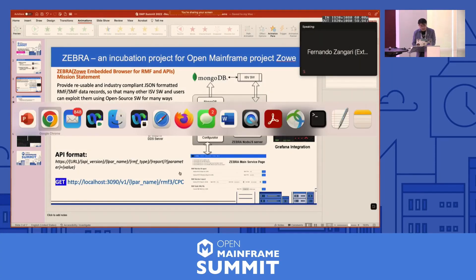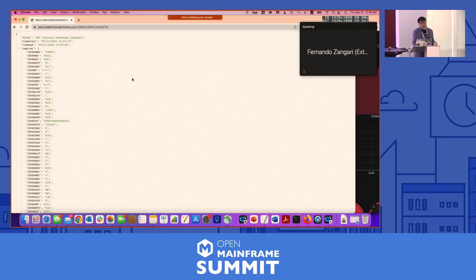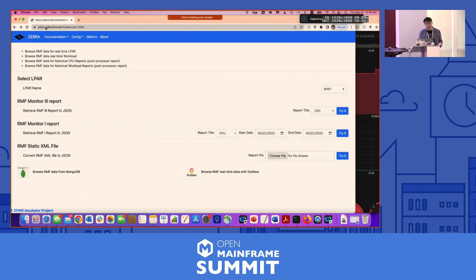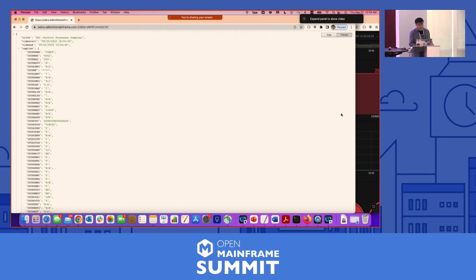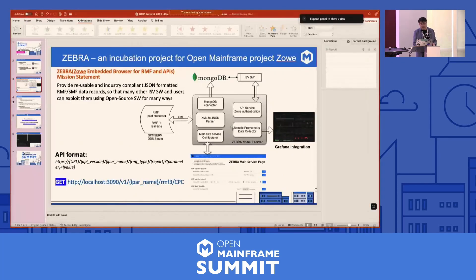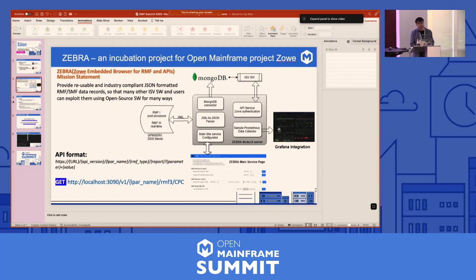This is the JSON format and how the Zebra API works. You can actually try it yourself by going to zebra.talktothemainframe.com — it's a demo system provided by Vicom Infinity, open to anyone without registration. By using other software like Grafana, MongoDB, or any other integration you want to do with your own software, you can use this JSON format to feed the data in.